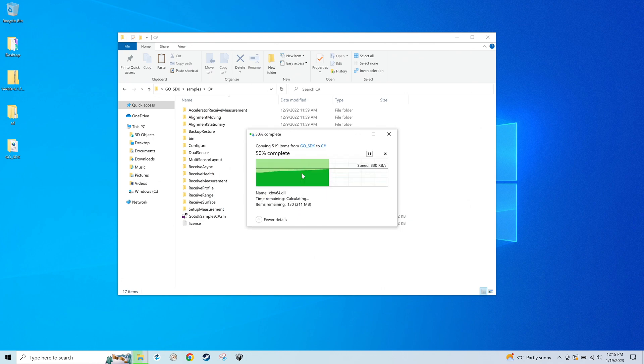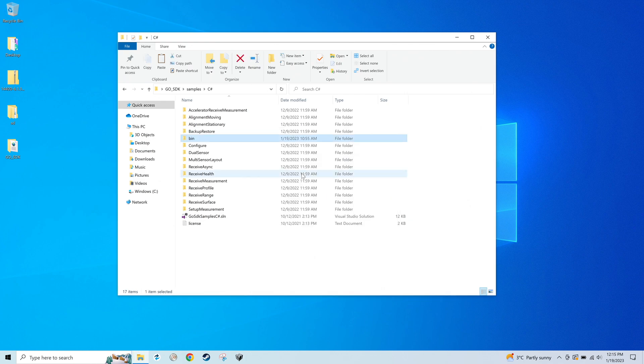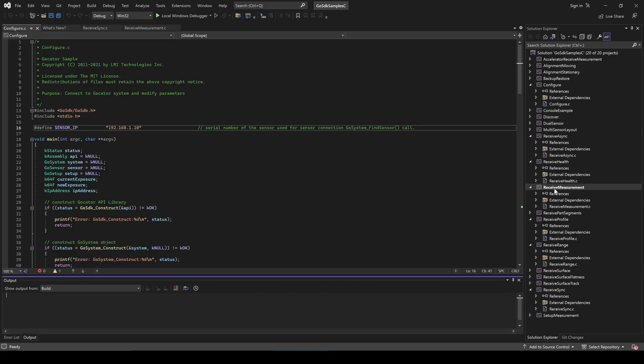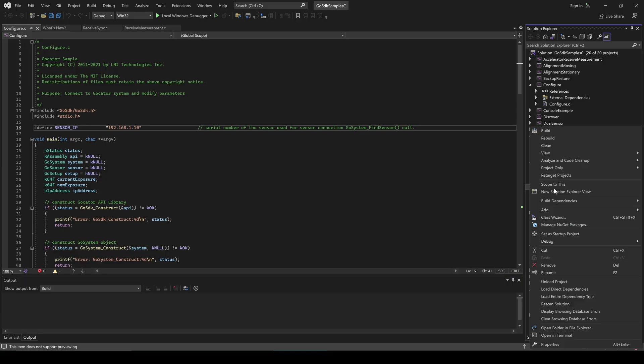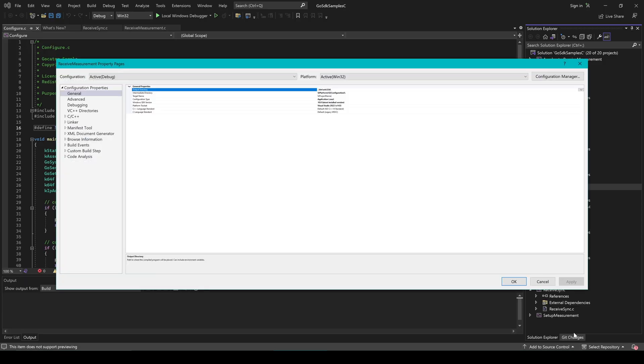If you are still getting errors, you can try deleting the PostBuildEvents command line, which can be found in the properties for each project.